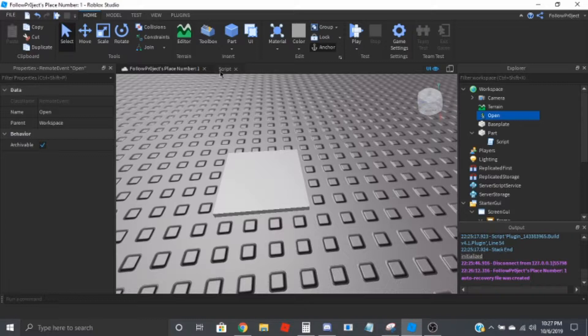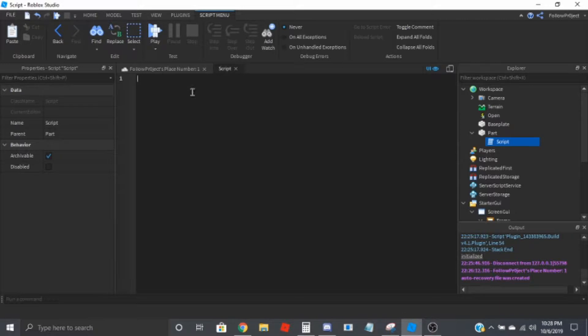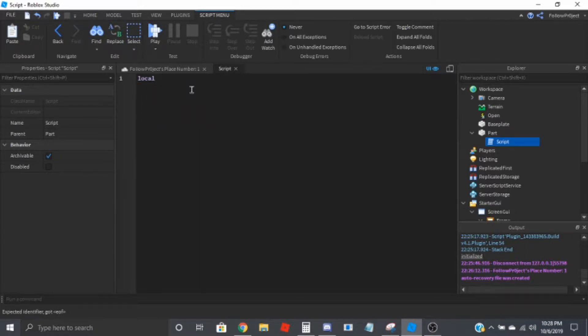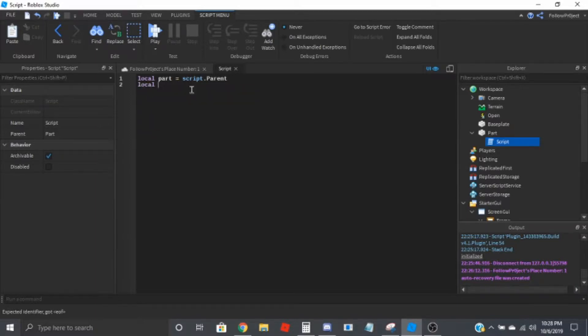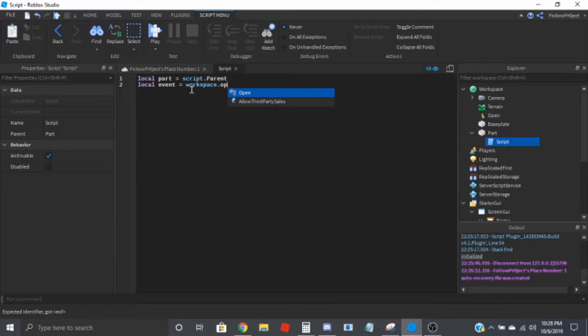So what you're going to do is you're going to go to your script that's inside of the part. I have local part equals script parent. And then you're going to create a variable for the event, so local event equals workspace dot open.